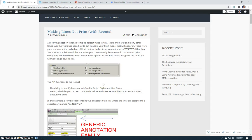Hello BIM fans! This is an update from Boost Your BIM with a great new free tool to help you print or not print objects by category.